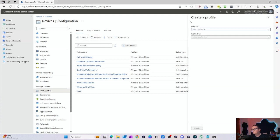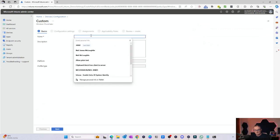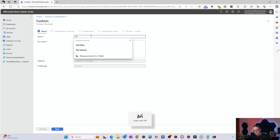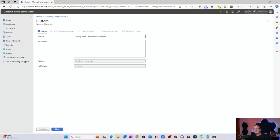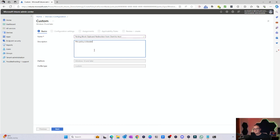We're going to create a new policy setting. The platform is Windows 10 or later and the profile type is going to be Templates. We're going to create a custom template and click Create. I'm going to name this policy: testing block clipboard redirection from client to host. We can also create another policy for blocking clipboard redirection from host to client.